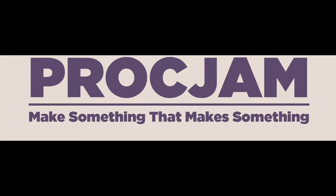The Proc Jam is a procedural generation jam that challenges developers to make something that makes something. Basically, you're just meant to make something that has to do with generative software. It can be a game, it can be art, it can be music, it can be wallpapers, it can be whatever.